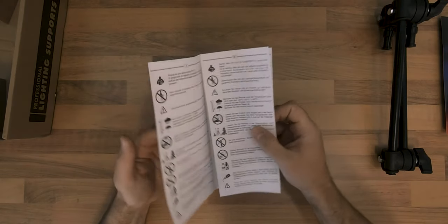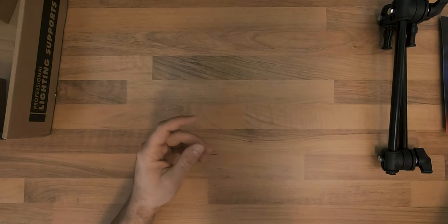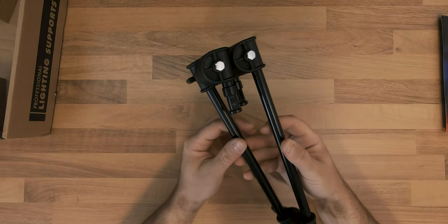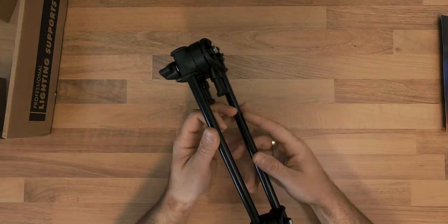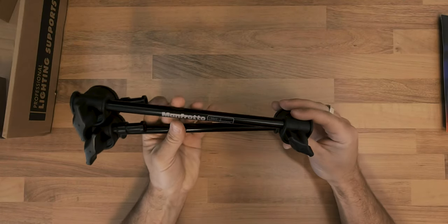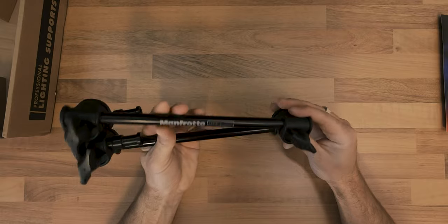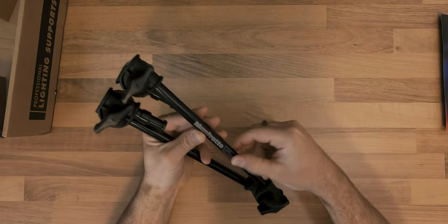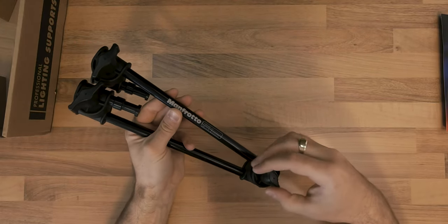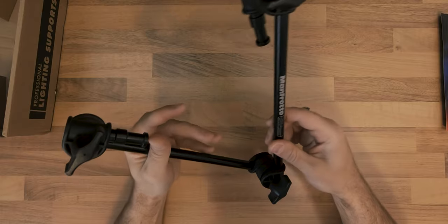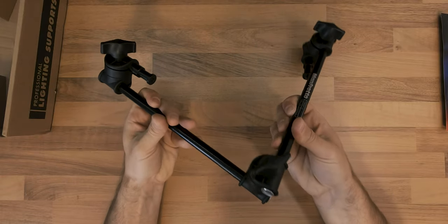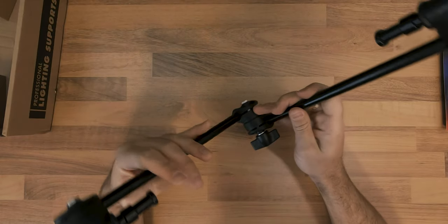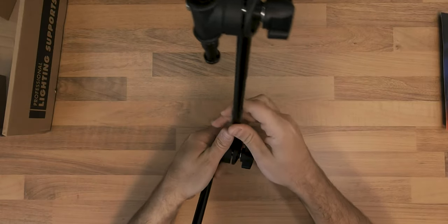I chose the single arm version of this adjustable arm, even though it has a lower maximum load capacity of 1.5kg, because I will be using my GoPro for the overhead shots, at least for now.